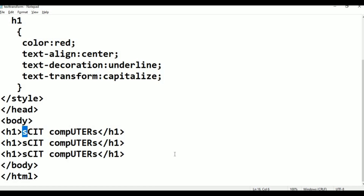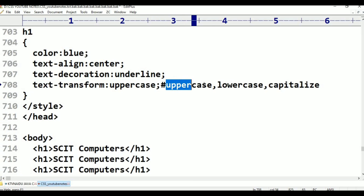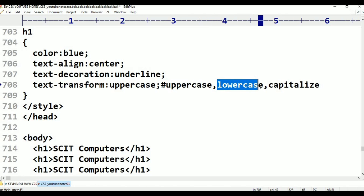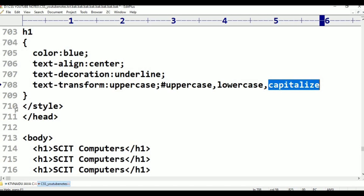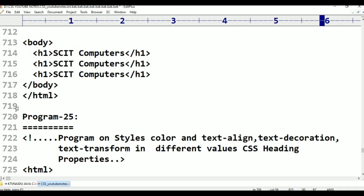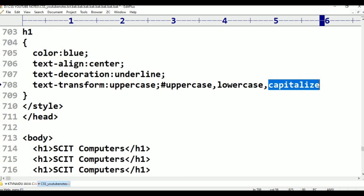This is about text-transform in heading properties. Three properties are there in text-transform: first one is uppercase — all letters are in uppercase; second one is lowercase — all letters come in lowercase; capitalize means the first letter in every word is in capital letter — that is called capitalize. This is the text-transform. Okay, the class is done, thank you for watching, please subscribe.